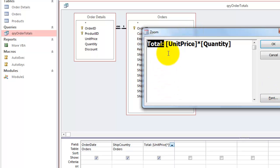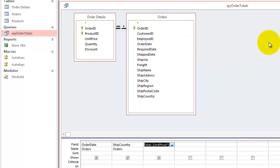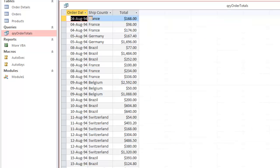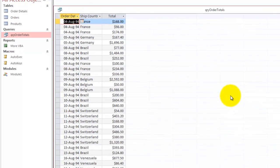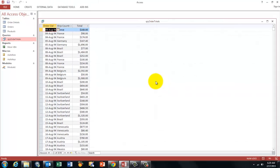And then it uses the unit price field times the quantity field. So the end result looks like this. So how do we get to that pivot table that I showed you before?